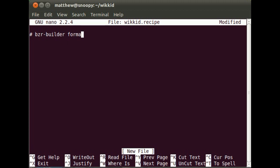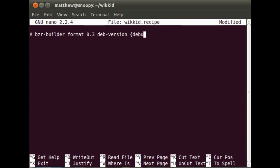Now we'll start off all recipes by declaring that it's a Bazaar Builder recipe. And the format, at the moment that's 0.3. And then we tell Bazaar Builder how we want to create the version of the package. This is a standard way to start all recipes.